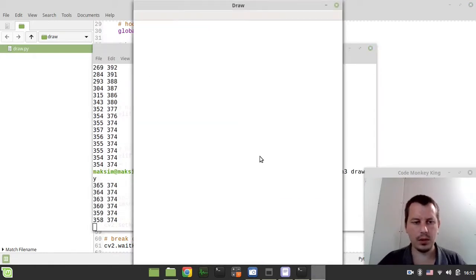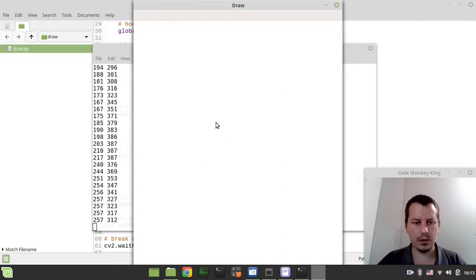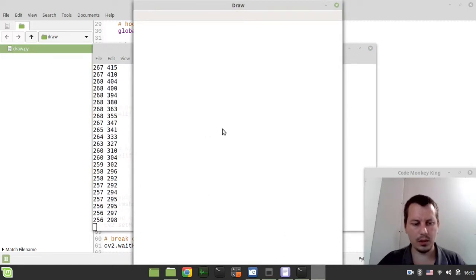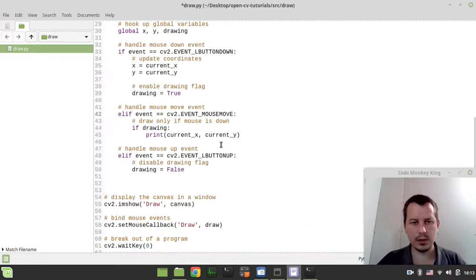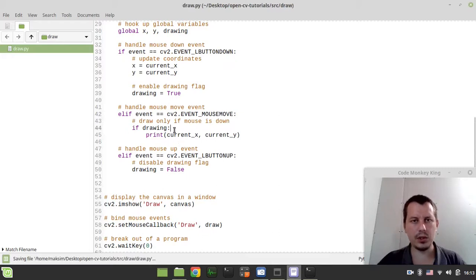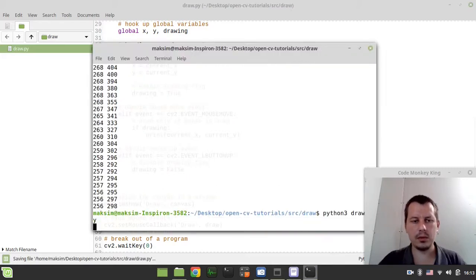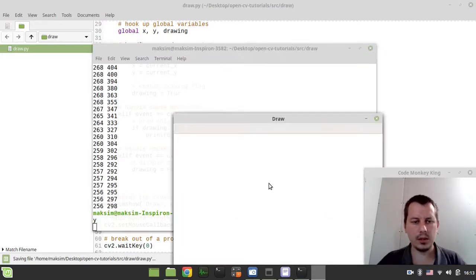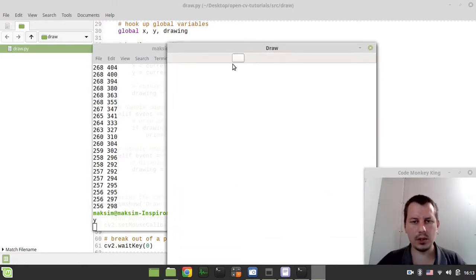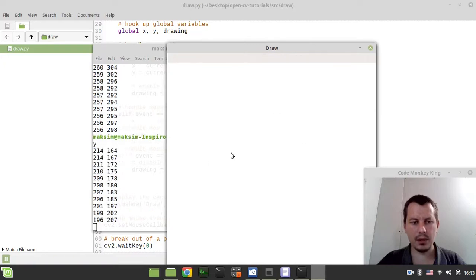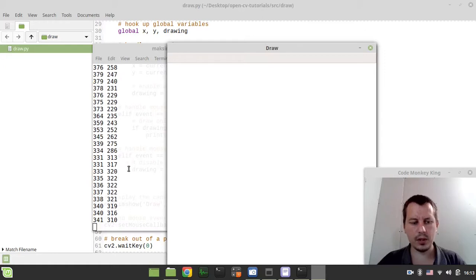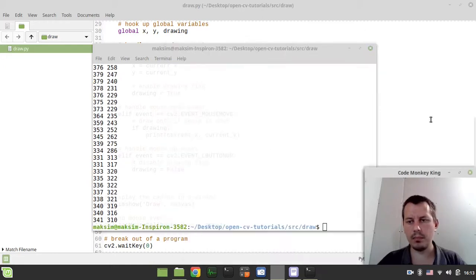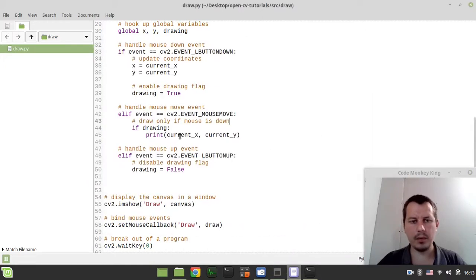Here we say drawing equals false. And here we actually need to draw our line, but we need to do this only in case if our drawing flag is available. So draw only if mouse is down. If drawing, in this case we do the rest of stuff. So let's have a look how it works. It's not exactly what I meant. Oh, just didn't save, sorry guys. So now, if I just move the mouse nothing happens, but if I click and move, you see it starts responding properly.